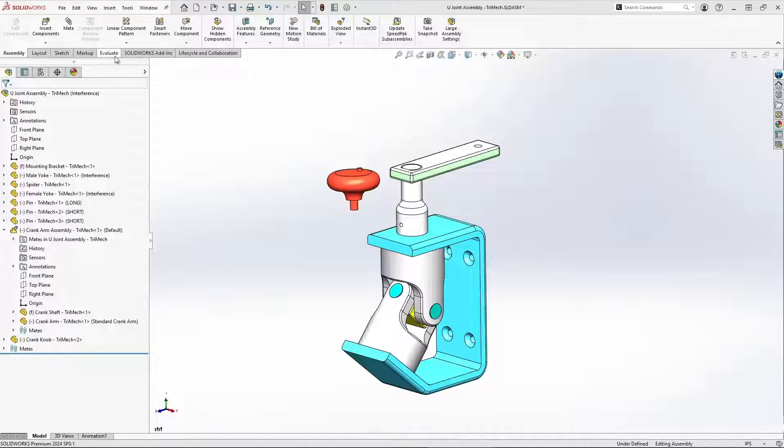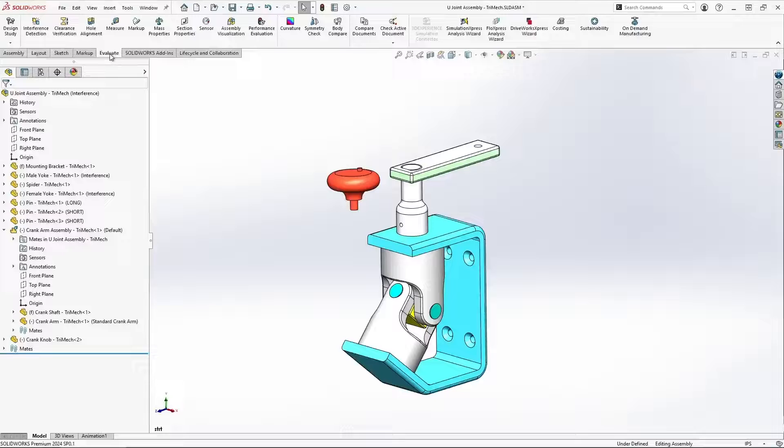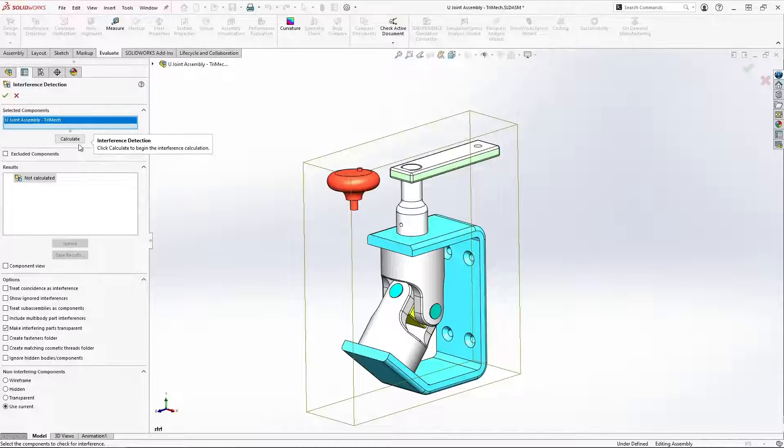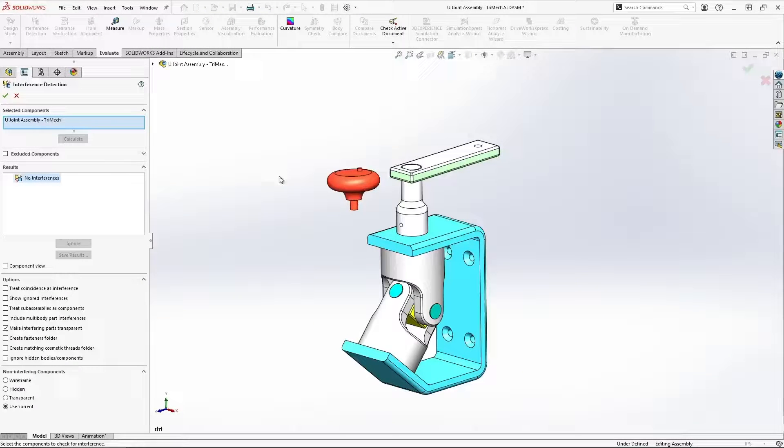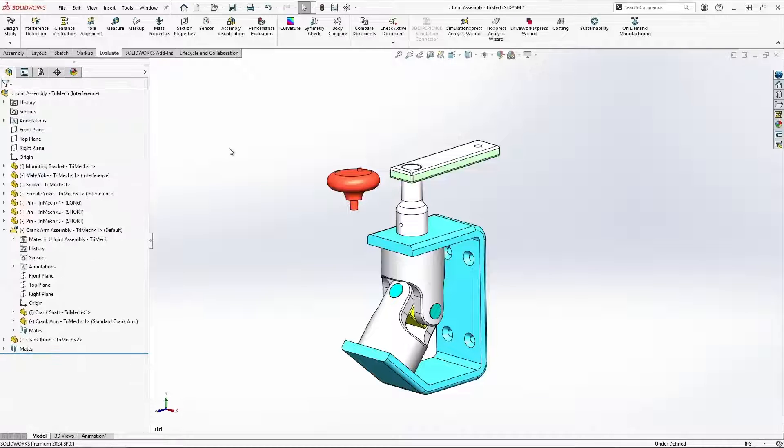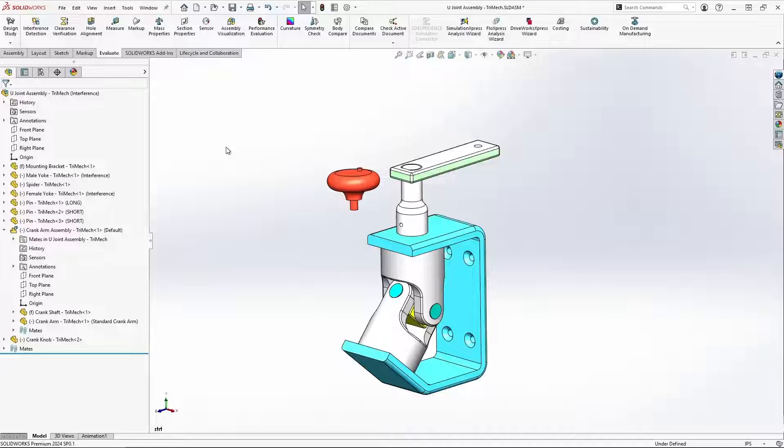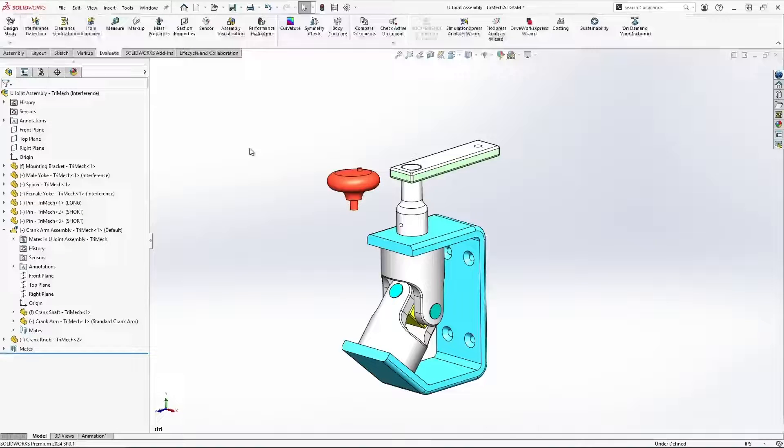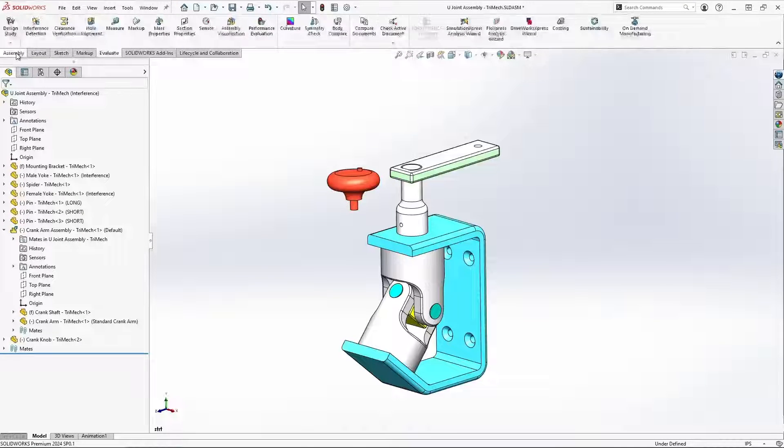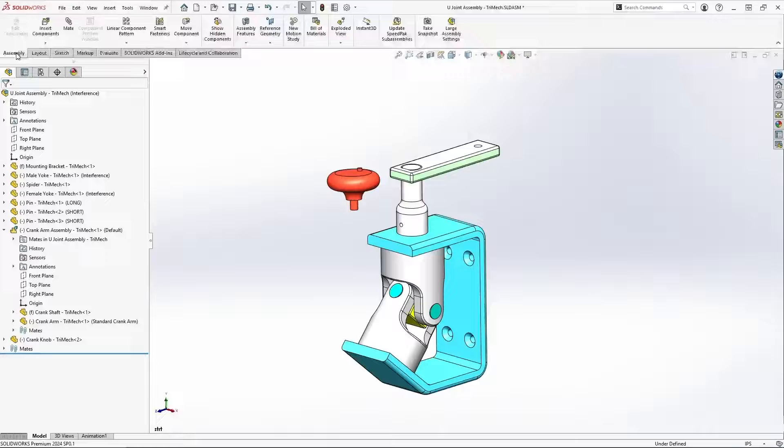SOLIDWORKS Interference Detection is an awesome tool, but it only tells us about the state of the model as it is right now. It doesn't show any interferences here, but it doesn't tell me anything about interferences that will crop up as I move my model within its range of motion.